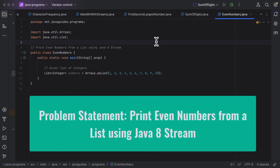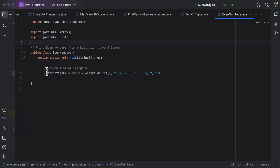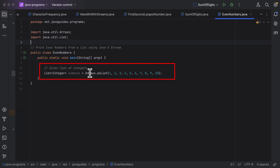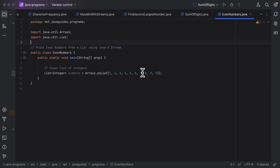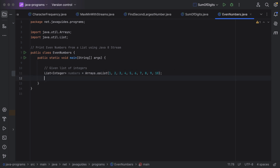Hi everyone, welcome back. In this lecture let us discuss how to print the even numbers from a list using Java 8 streams. Here is a given list of integers and we need to print only the even numbers from this list using Java 8 streams.